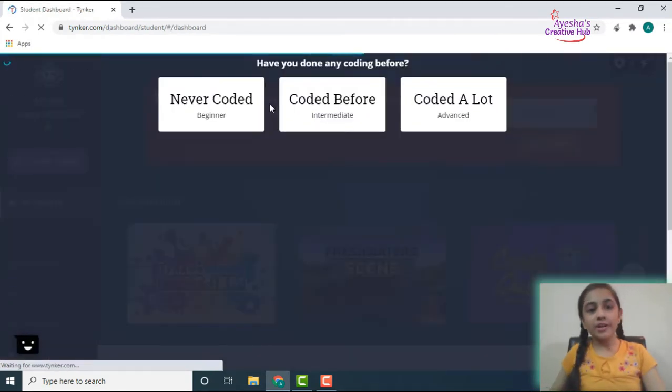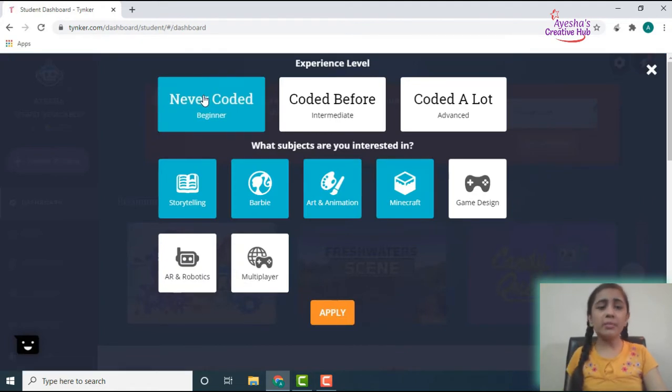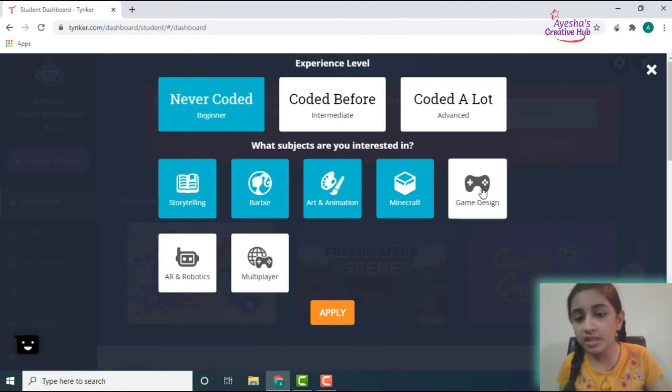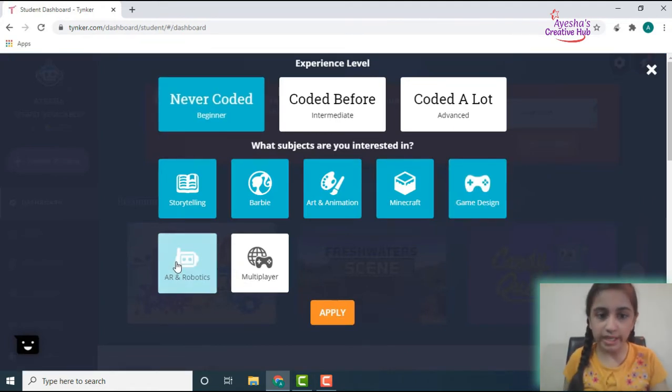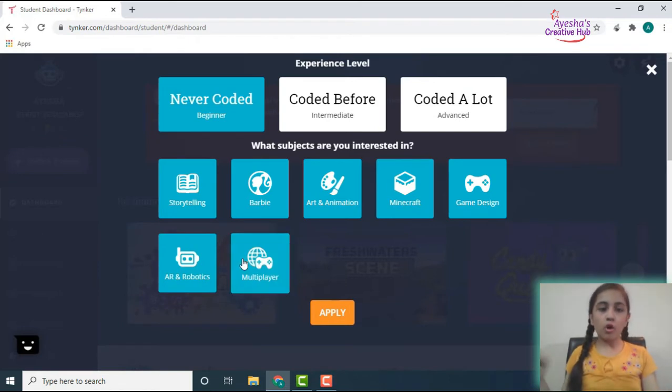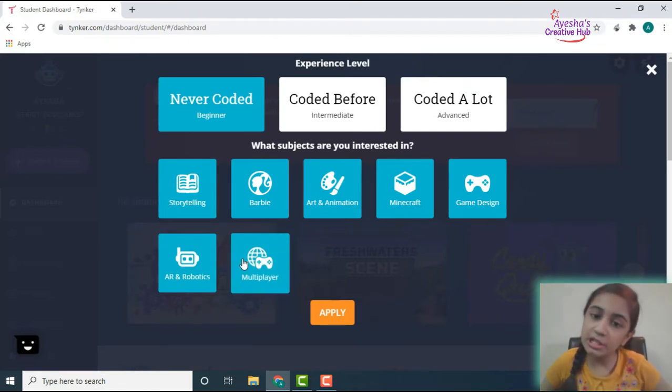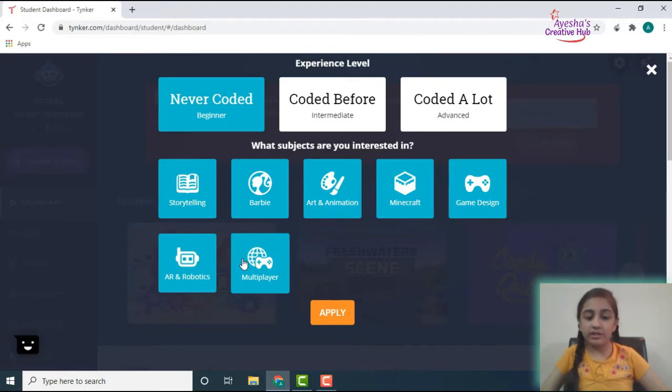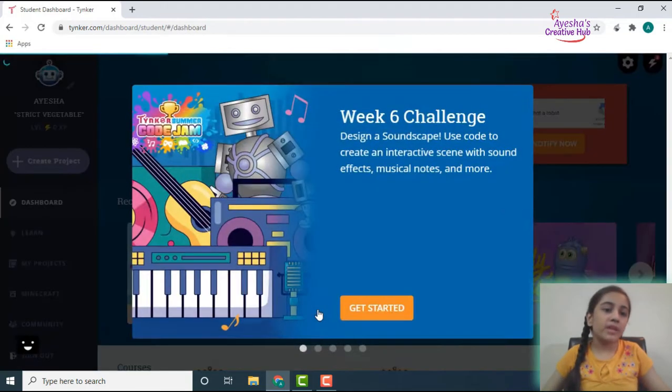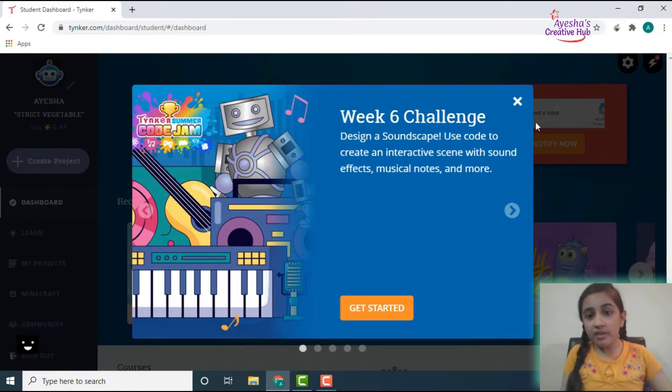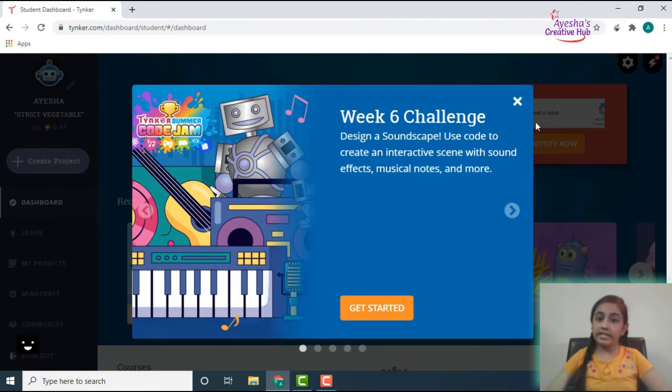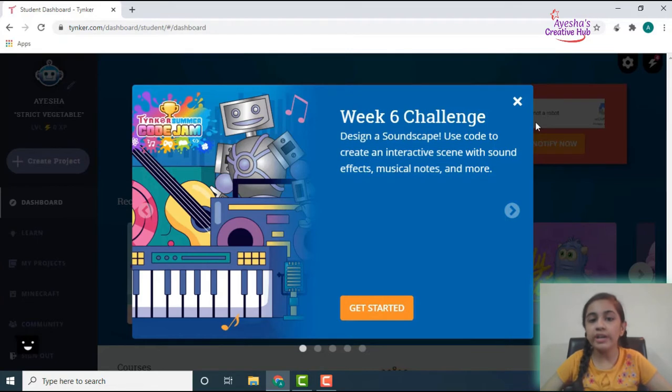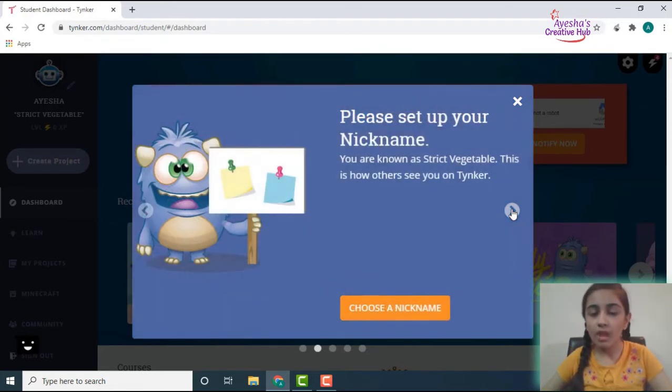So here we go and I'm just going to pick a beginner account because I haven't done that much coding yet. I'm going to choose all of them: storytelling, Barbie, art and animation, Minecraft, game design, AR and robotics, and multiplayers. Now it's giving me a week six challenge: design a soundscape using ports to create an interactive scene with sound effects, musical notes, and more.